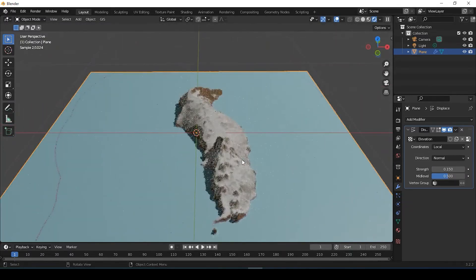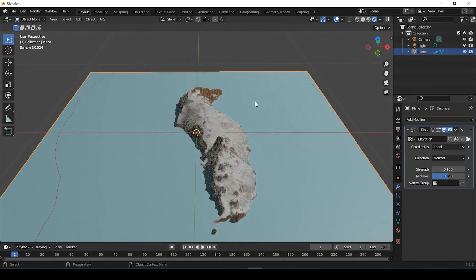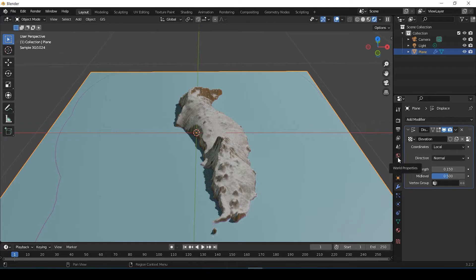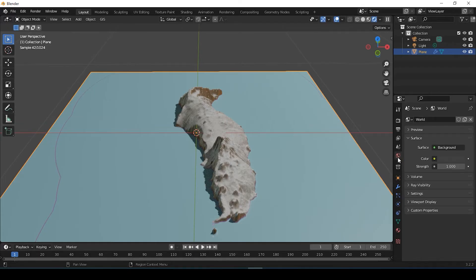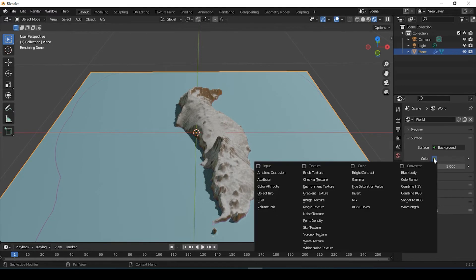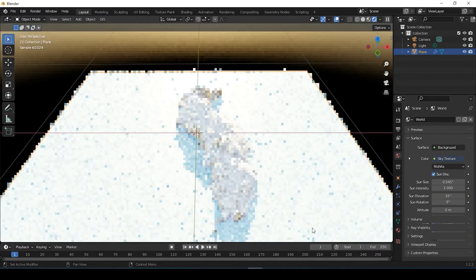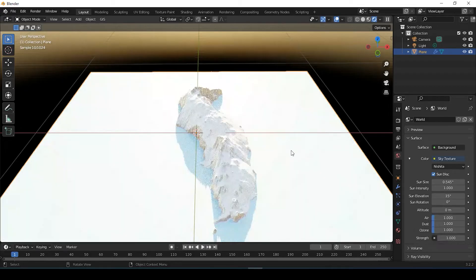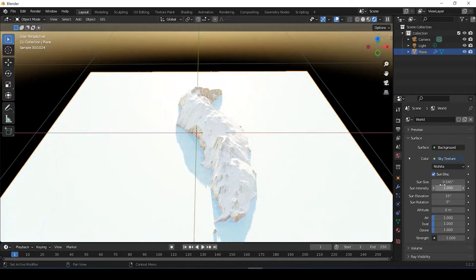The next thing you could do, you could add some lighting. Some natural lighting, like the sun was out. So to do that, let's go over here to World Properties. And again, with color, if you click onto that little yellow dot, and you come over here to Sky Texture. When you do that, it's going to look a little overwhelming at first, but you could definitely adjust these settings here to your liking.